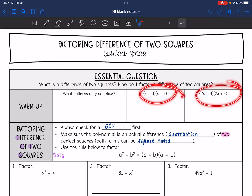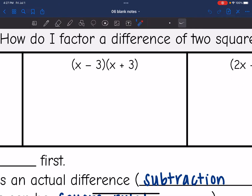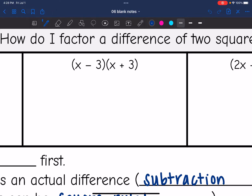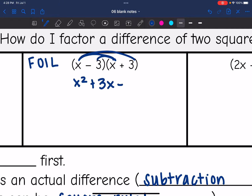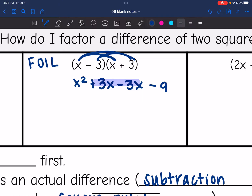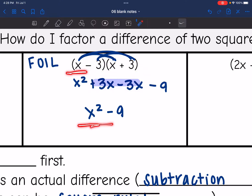First let's multiply these binomials and see if we notice any patterns. This is the product of a sum and difference — we have a sum here and a difference here, with the same first term and last term in each group. Using FOIL: first times first is x squared, outer times outer is 3x, inner times inner is negative 3x, and negative 3 times positive 3 is negative 9. When we combine like terms, those are a zero pair, so we're left with x squared minus 9. The x terms cancel out, and we just have the first term squared minus the second term squared, because 3 squared is 9.